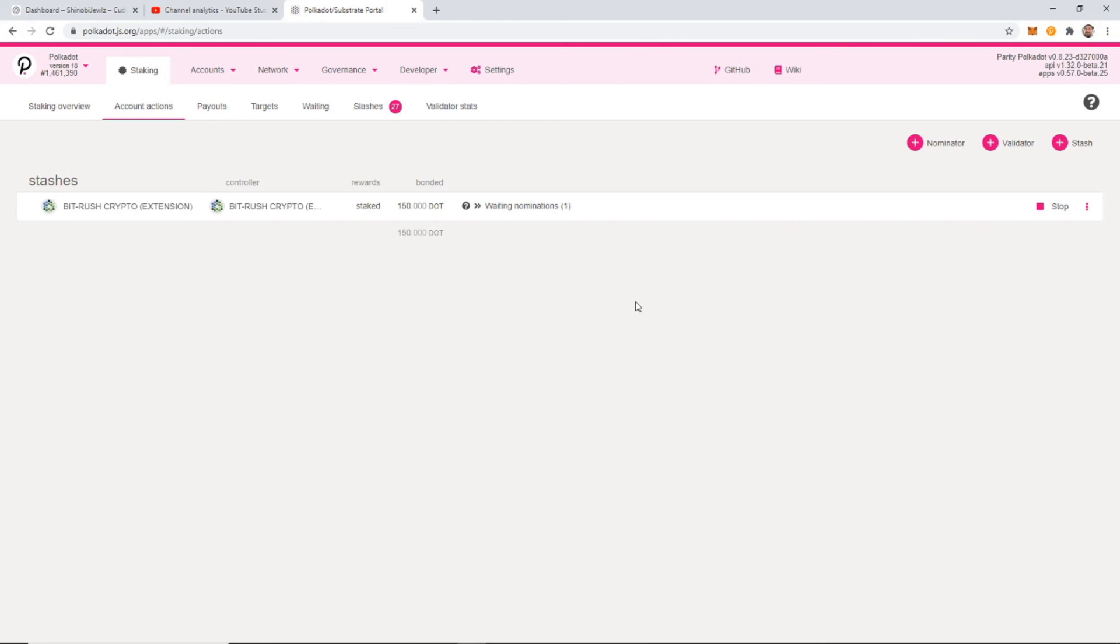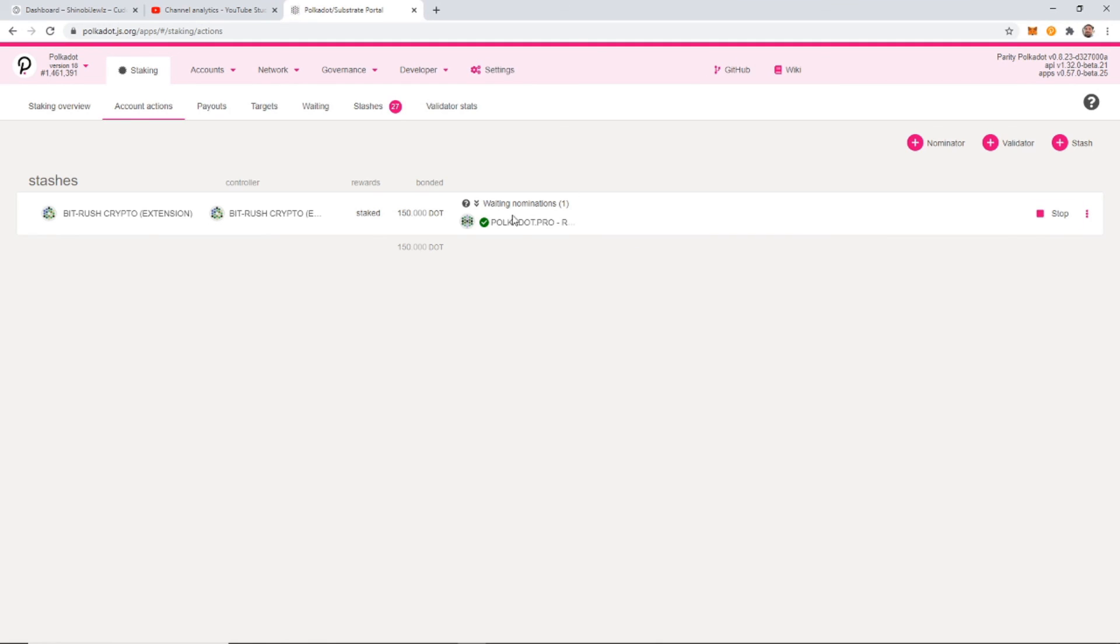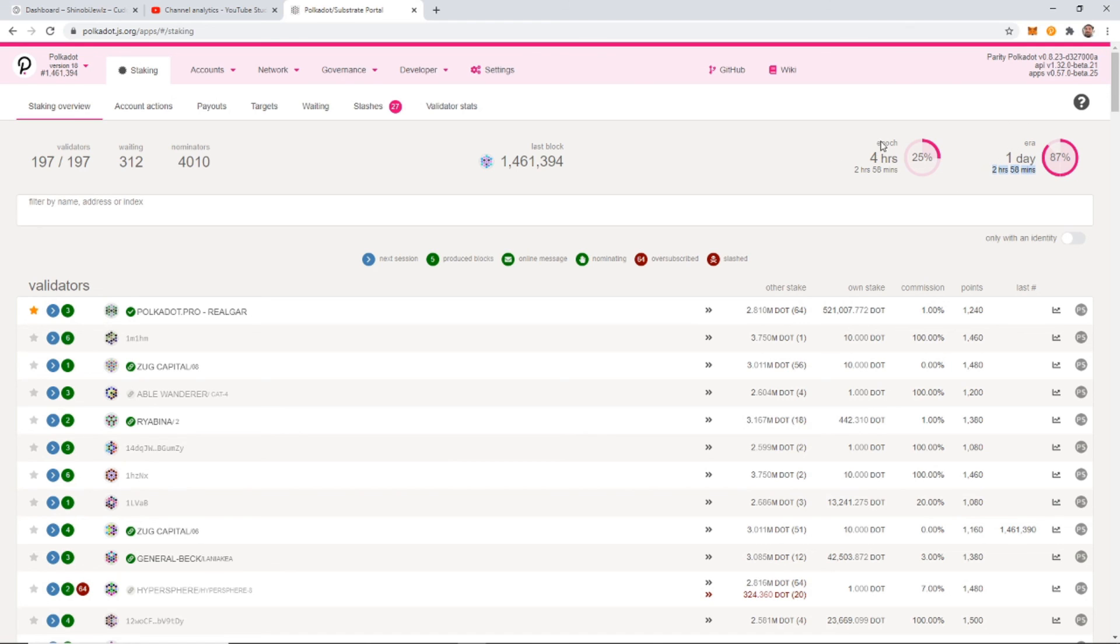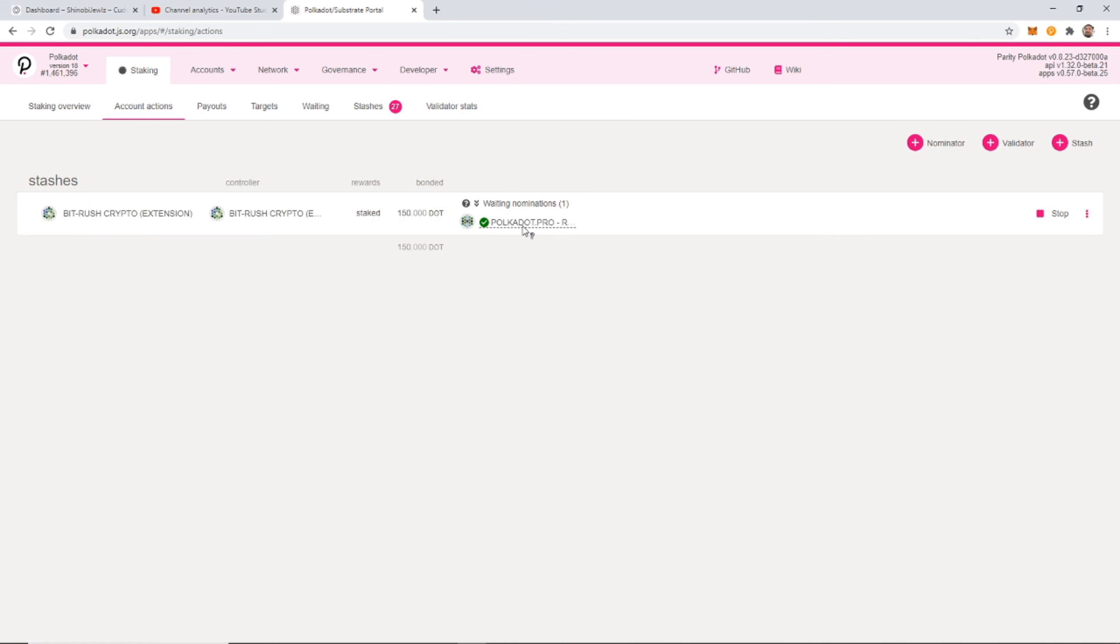Okay, so once you sign the transaction, you're going to see waiting nominations and you'll have your Polkadot here. What this means is that it's waiting to be added and it will be added to the next era. Okay, and so to find out when the next era is, we come back to our staking overview. And from here, it tells us how long until the next era. So for me, I have two hours and 58 minutes left until the next era begins. And you can also see the next epoch and all that and the last block. But at the next era, so when this goes to 100%, it starts the new era. I will be added to the staking. So this will then be complete and be staked as soon as we hit that next era. And we will be good to go.